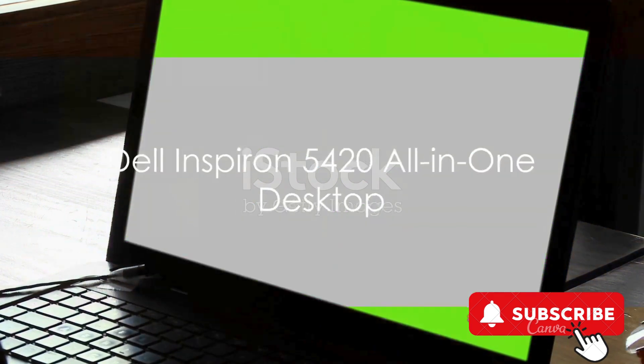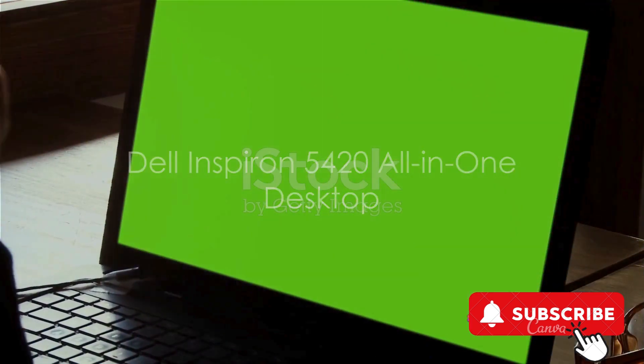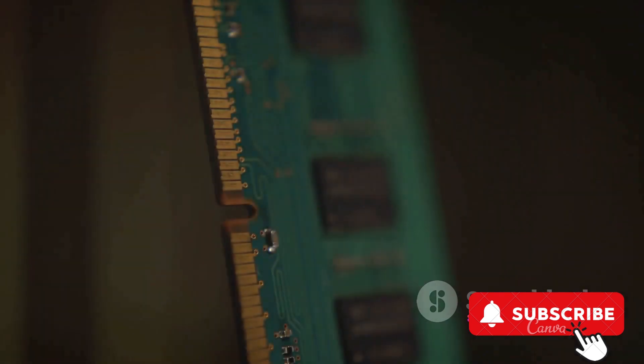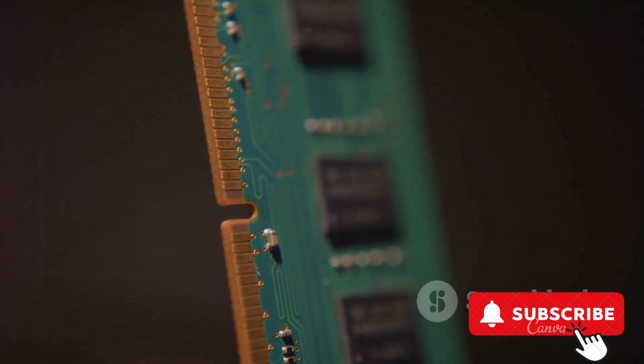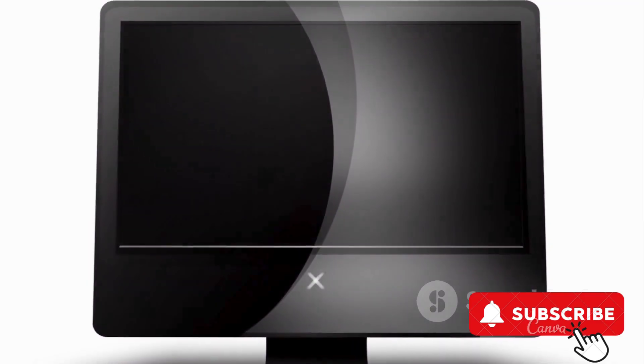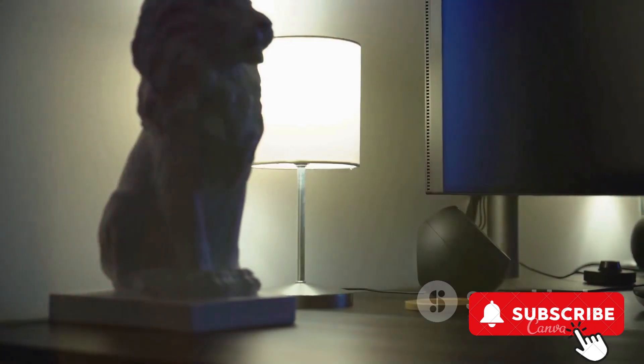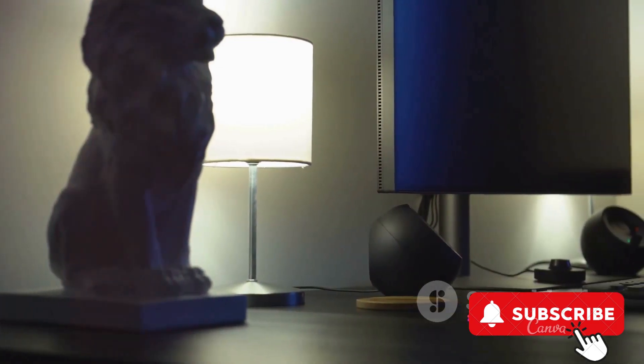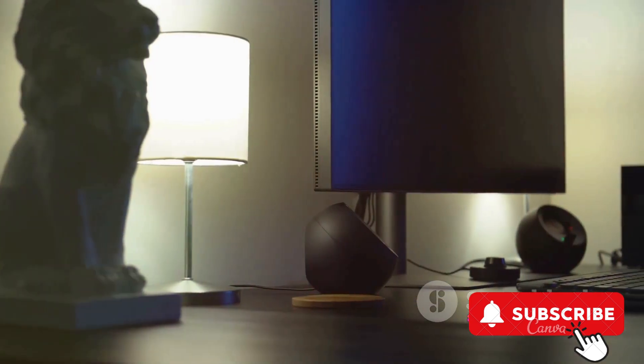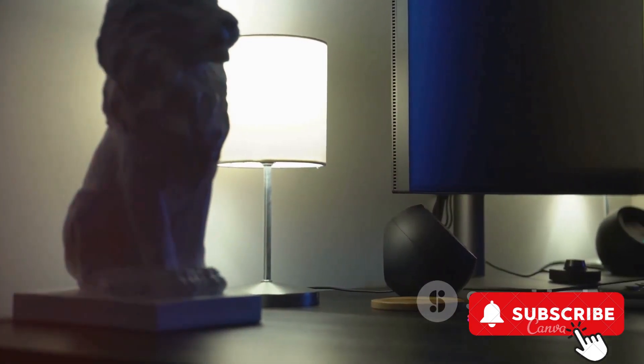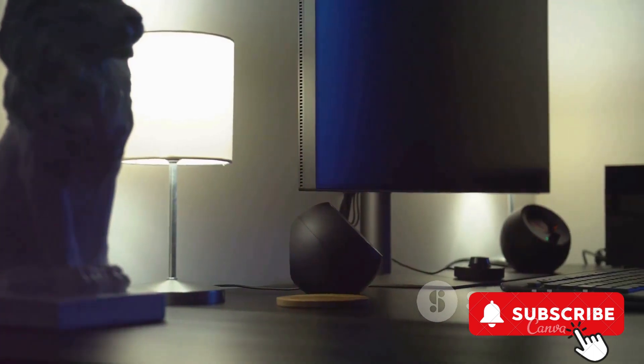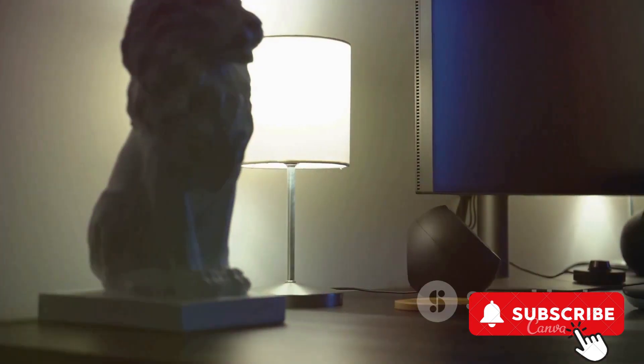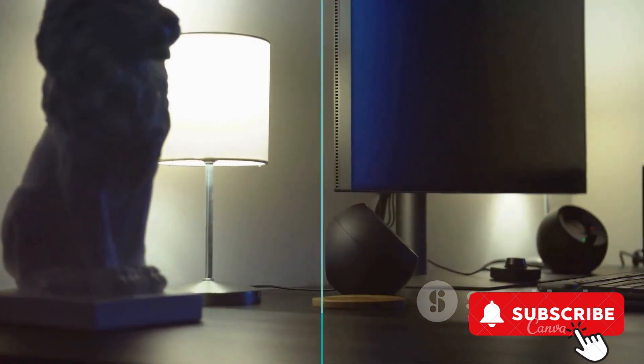The Dell Inspiron 5420 All-in-One Desktop is the next contender. It features a 23.8-inch Full HD 60Hz display, an Intel Core i3-1350U, 8GB DDR4 RAM, and a 512GB SSD. This PC is an excellent choice for those on a budget without compromising on performance. It runs on Windows 11 Home and comes with an Intel UHD graphics card. The price point is compelling for those seeking a balance between affordability and power.